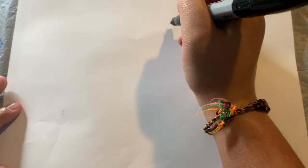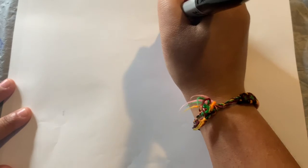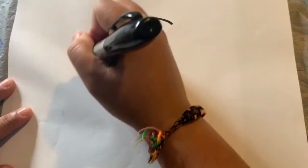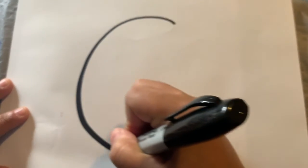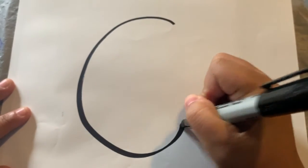Now that we have our paper, we're going to get started. Yesterday we did the letter B, today we're going to draw the letter C. This is how you draw a C, nice and big on your paper. Get an adult to help you if you think it's too hard.